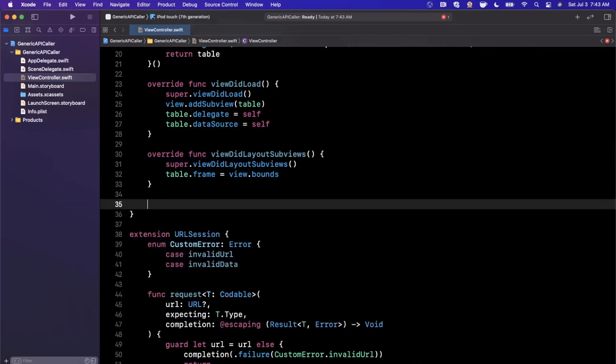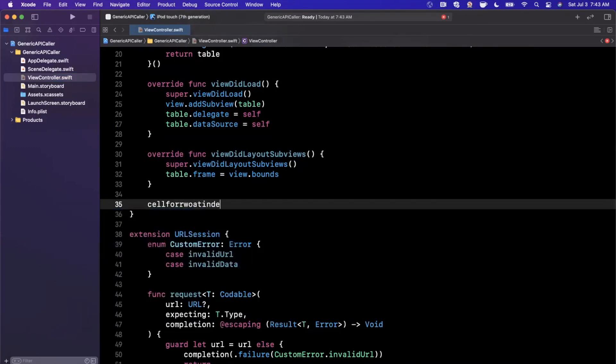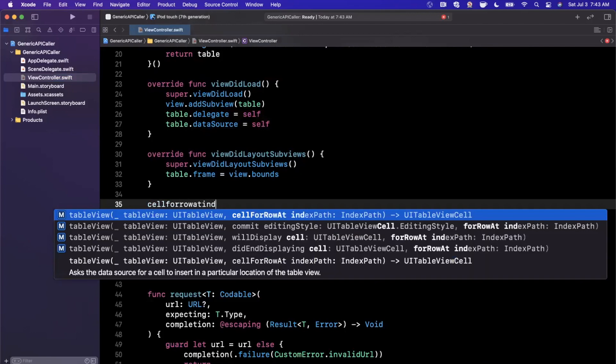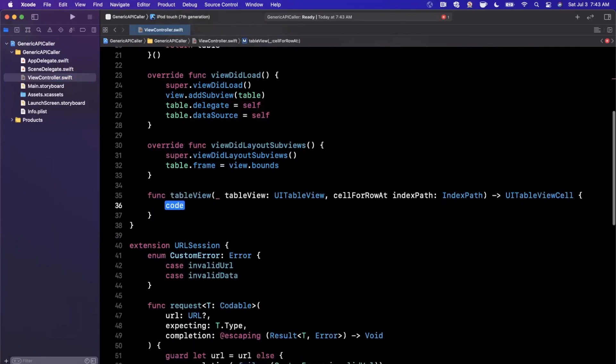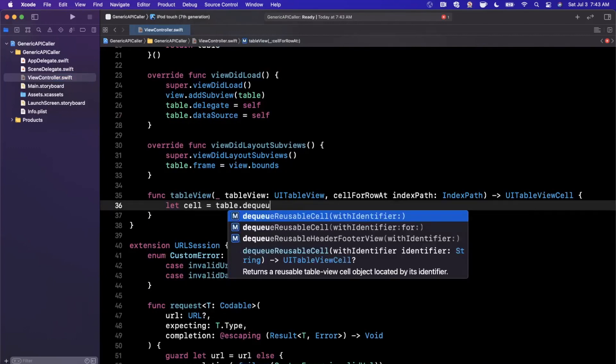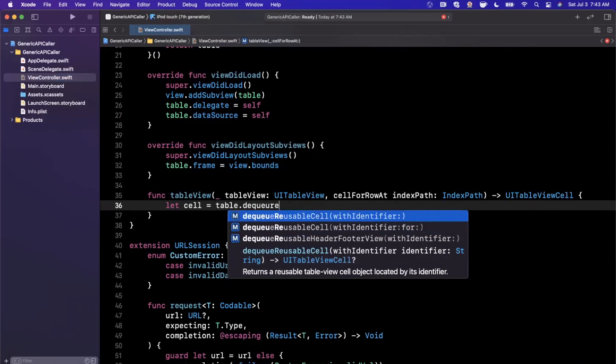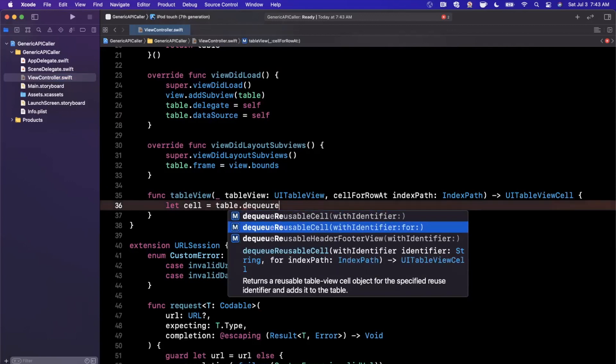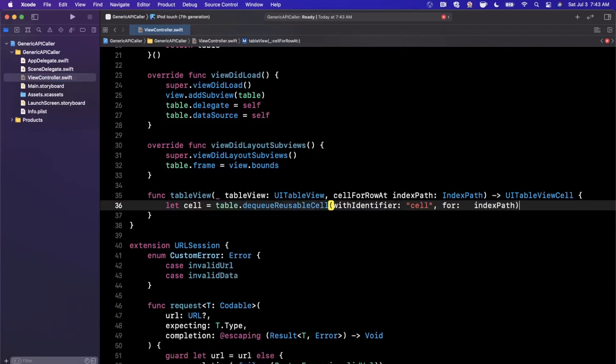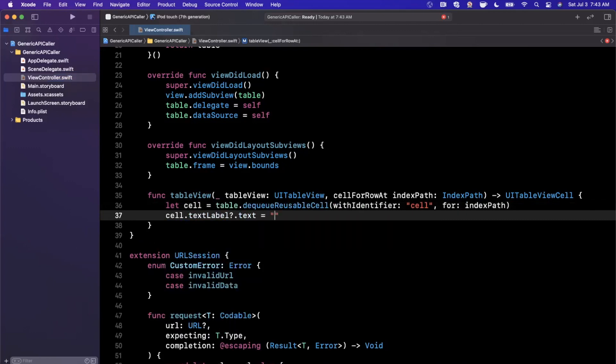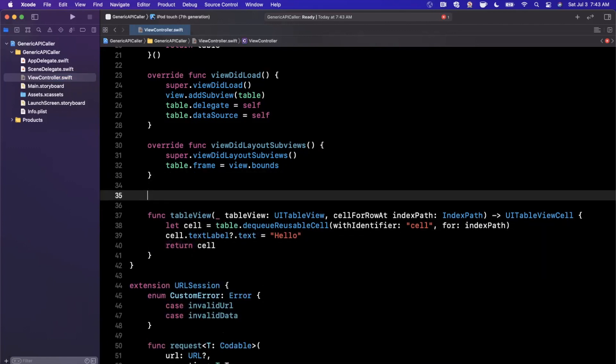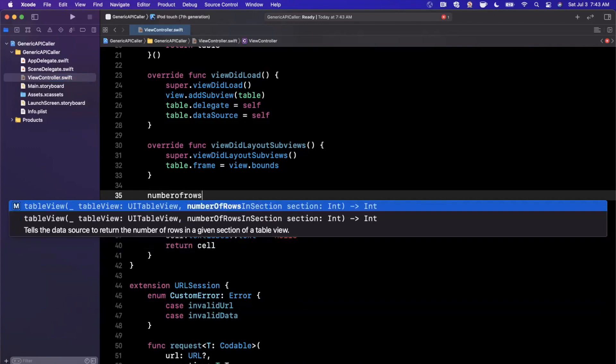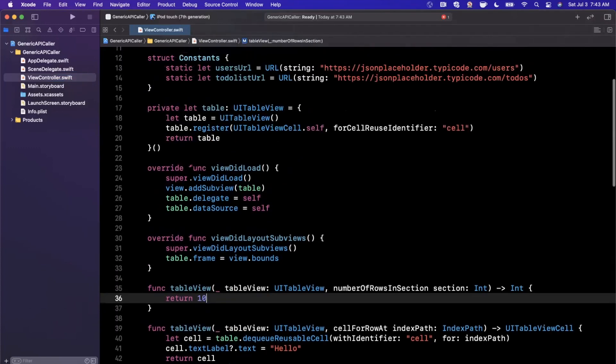And the two required functions we're going to want is cellForRow at indexPath. And in this case, what we are going to do is create a cell by dequeuing it. We'll say tableView.dequeueReusableCell with identifier cell for indexPath, just like that. And here we're going to assign just some text to this. For now, just make it hello. And then we're going to return cell. And the other function that we need here is numberOfRowsInSection. We'll just return 10 for now. And that's our table set up. And let's go ahead and make our call.